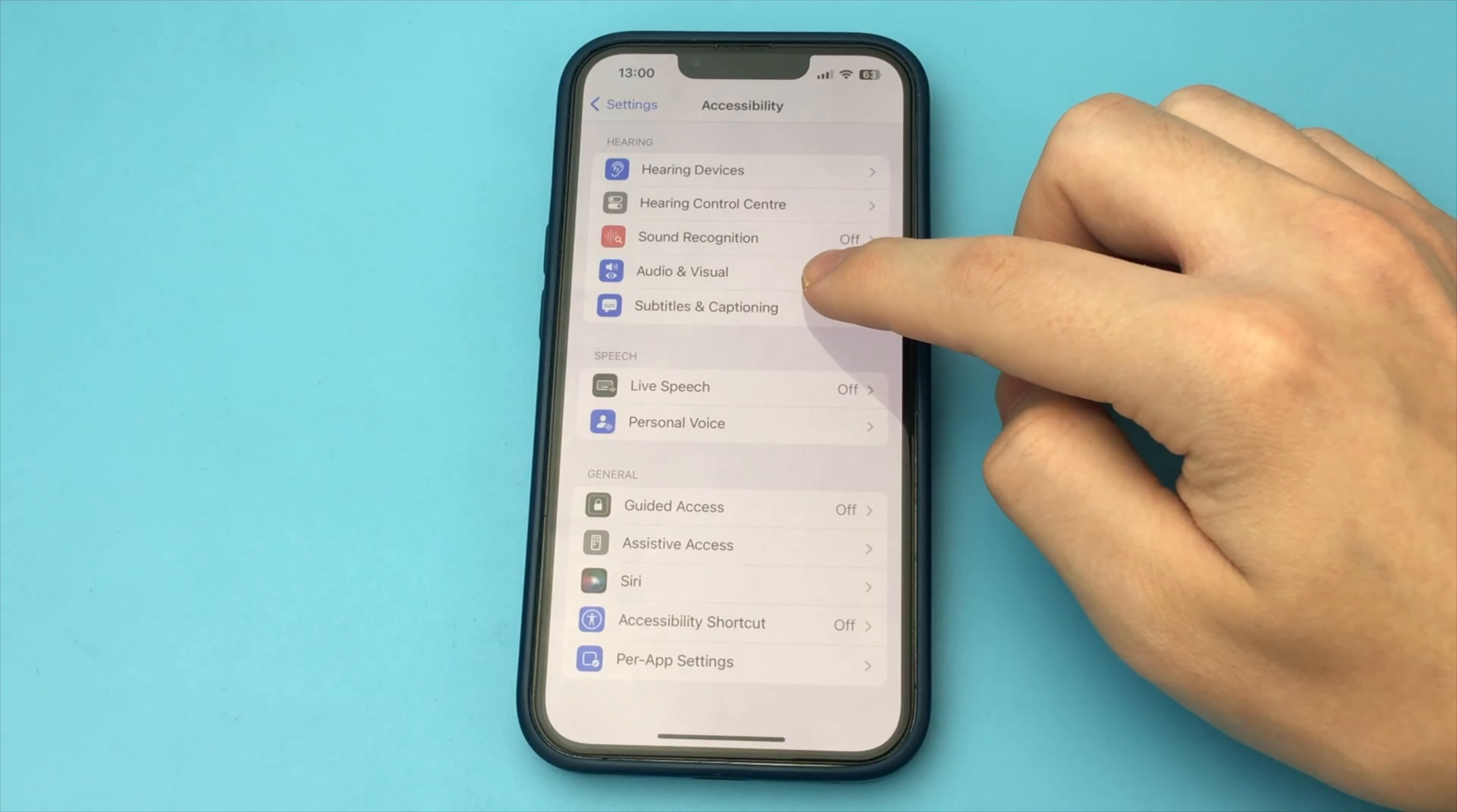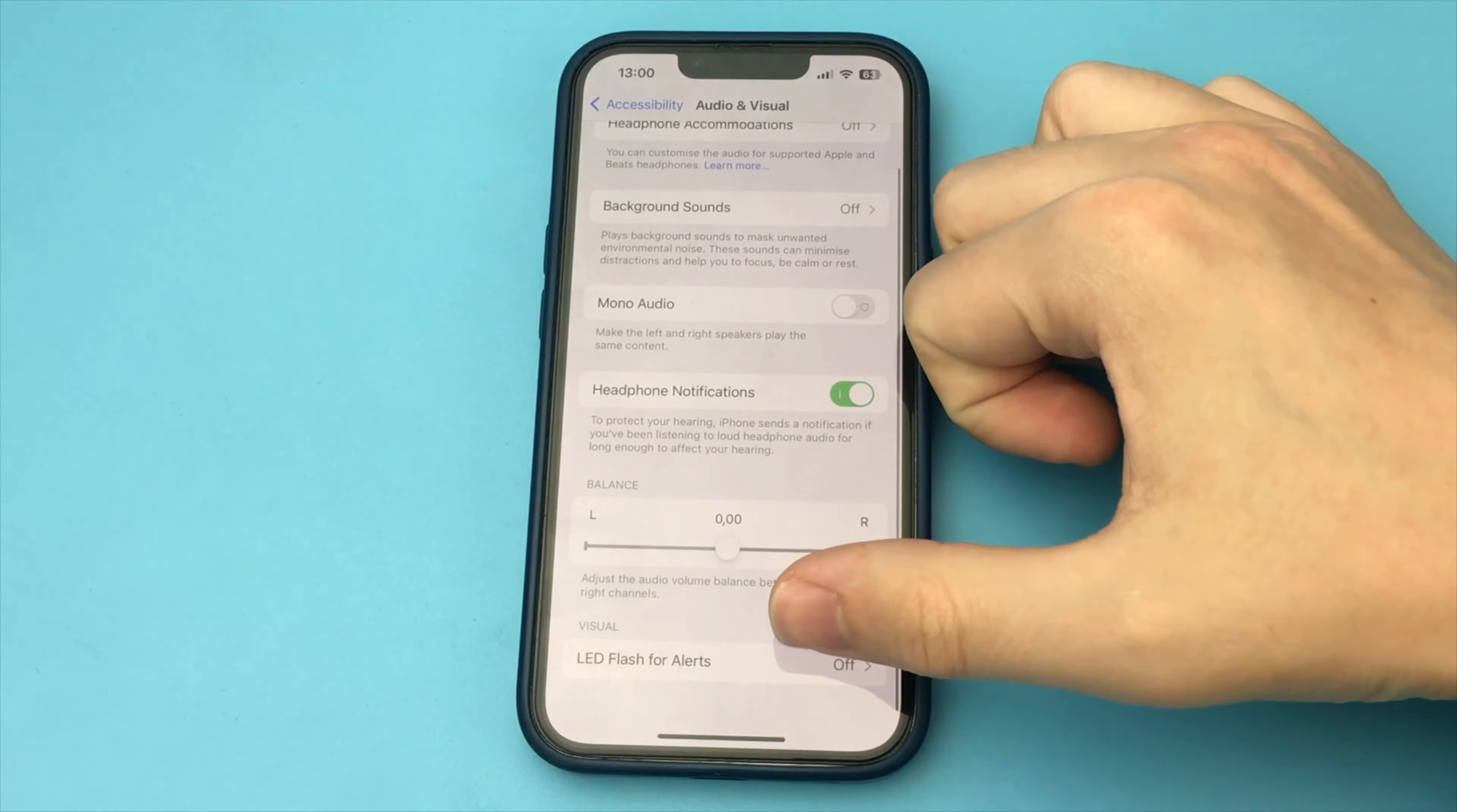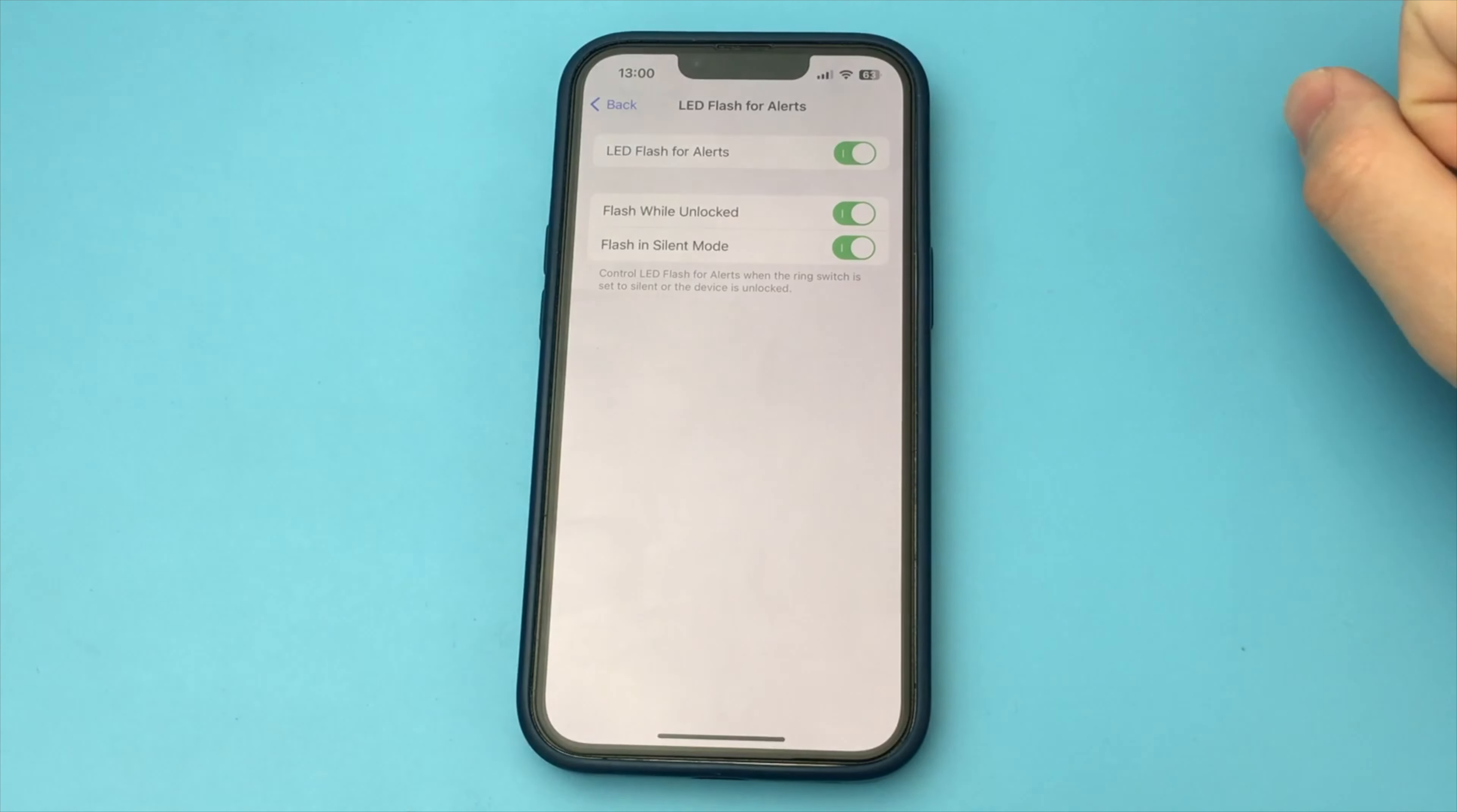We click on it, then we go down to the bottom. And we see here Visual, LED Flash for alerts. Let's click on this button. And here, we just need to check this item.